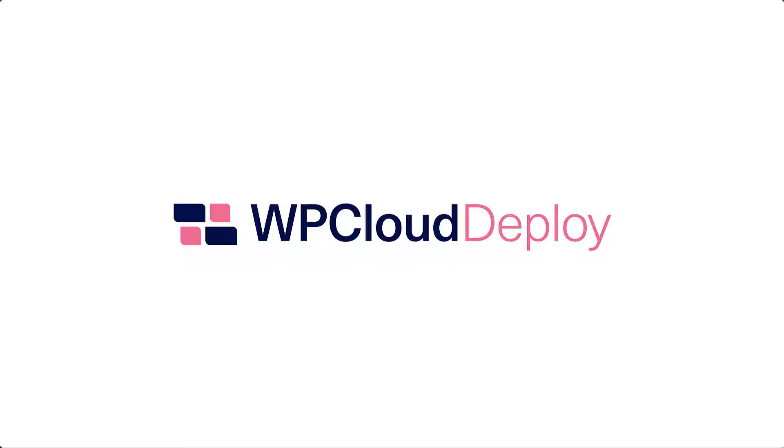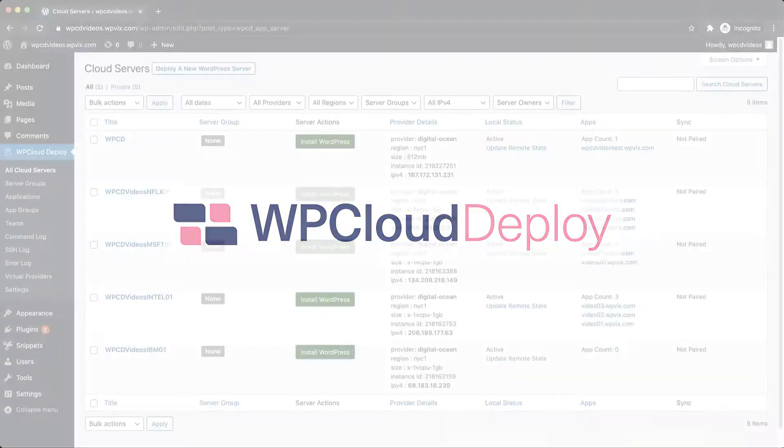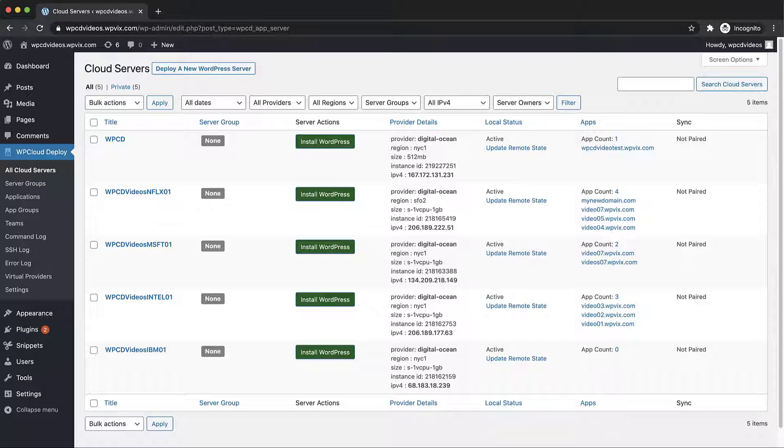Hello and welcome to this WP Cloud Deploy walkthrough. In this video we'll take a look at some of the miscellaneous actions you can take on a given site in your WP Cloud Deploy dashboard.